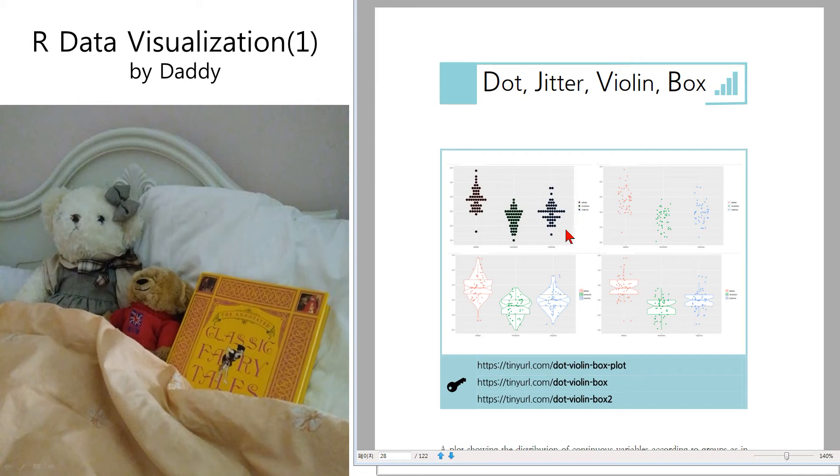This is a dot plot. You can see the height of class 1 is taller than group 2 and group 3.